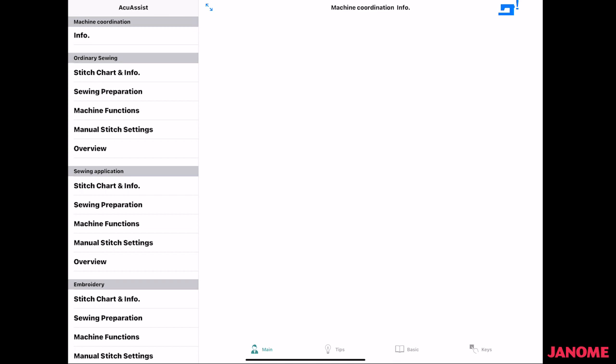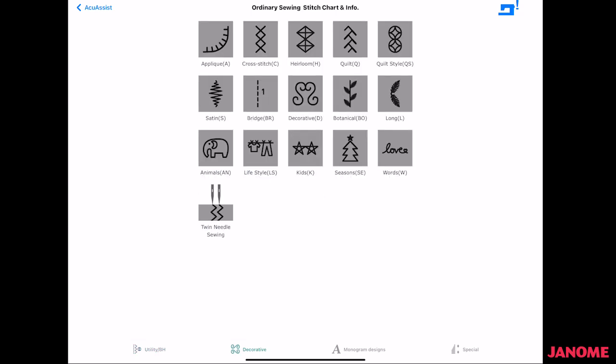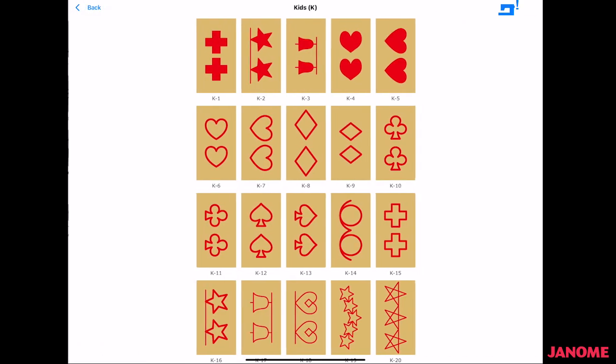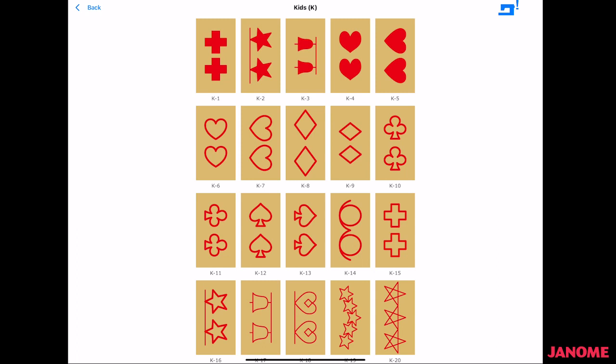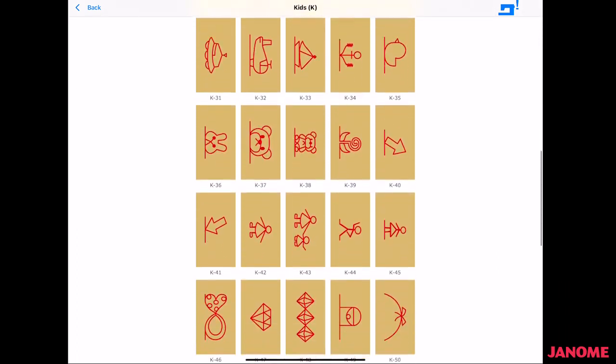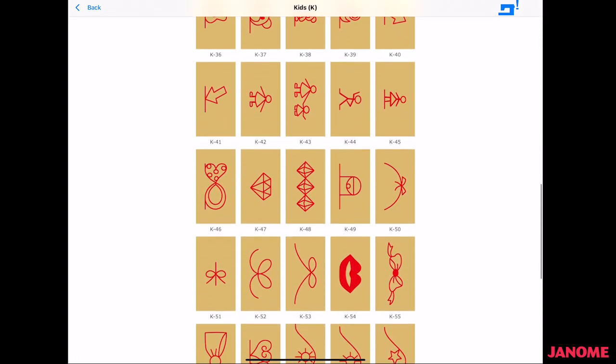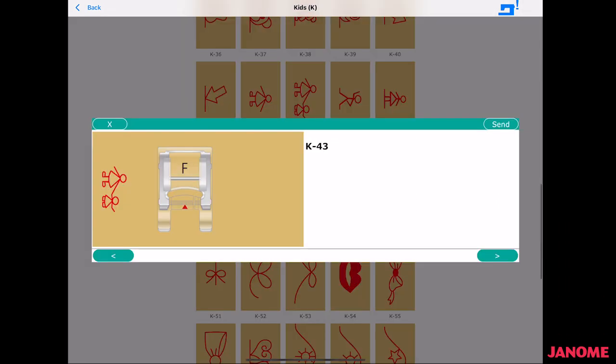In the ordinary sewing, you can open up a stitch chart, and it opens with utility and buttonhole, and across the bottom, you can pick other areas to go into. Your decorative groupings are right here. If there's something you wanted to look in here, maybe the kids, you want to open up the kids' designs, and you can scroll through, and if there's something you wanted, you could select it like that.